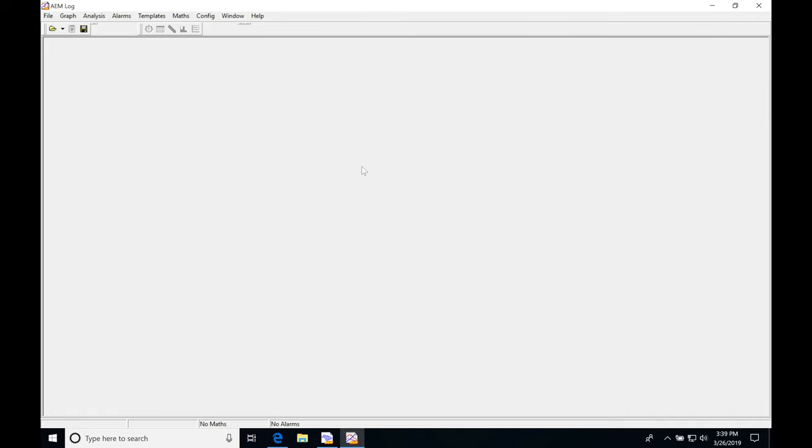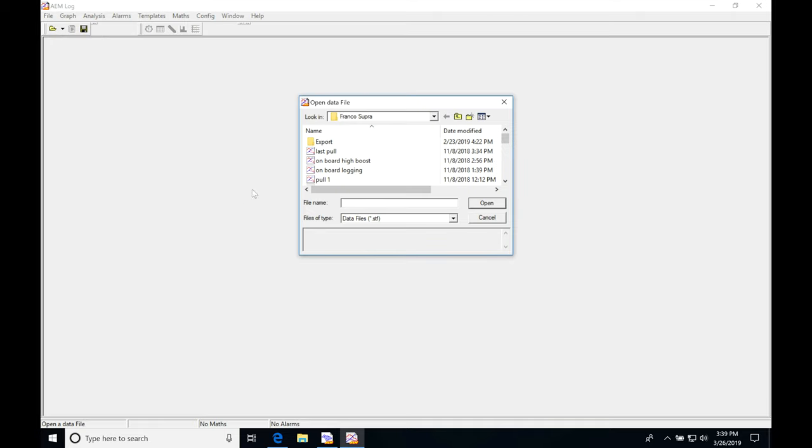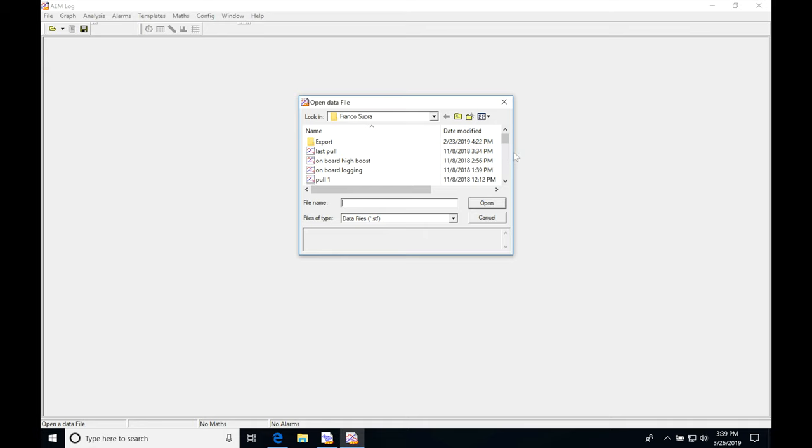Let's get started. We're going to take a look at using the comparison feature in our AEM log software. The first thing we're going to do is open up a log that we want to compare another log to. I'm going to jump in here to my file, click open, and I'm going to be in this folder here from a Supra that I tuned using a Series 1 box. I have all these data logs that were captured throughout the tuning session.